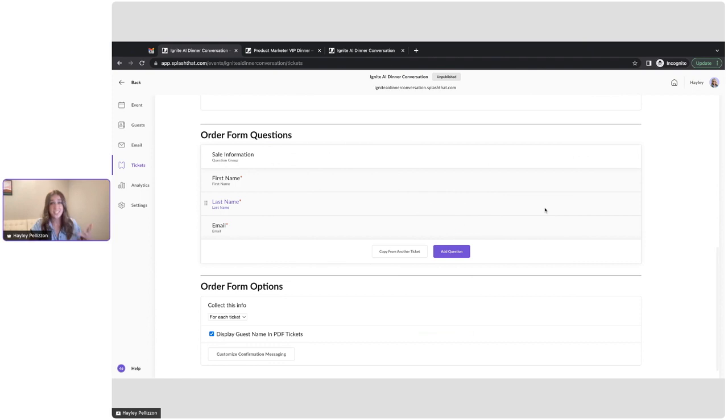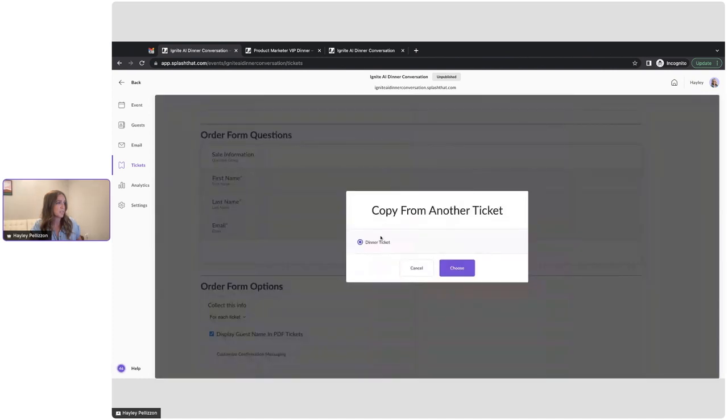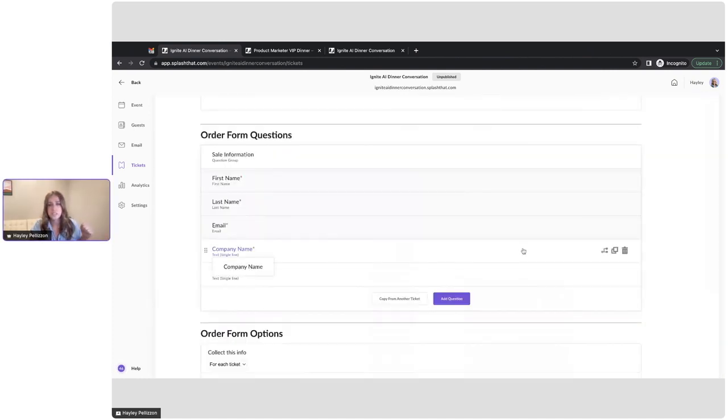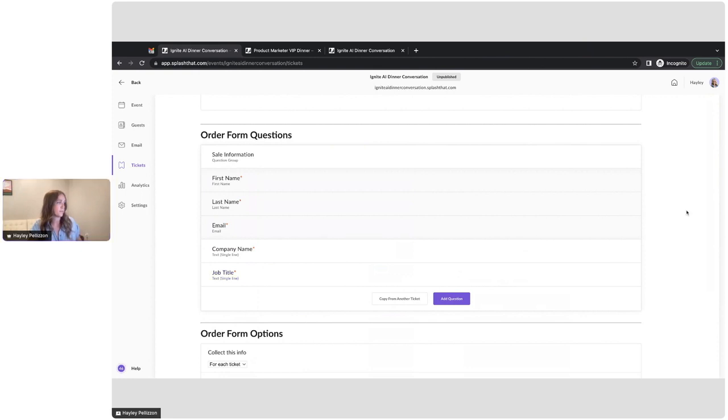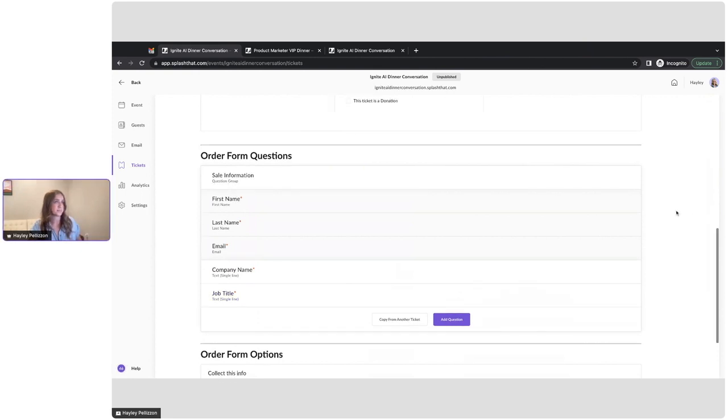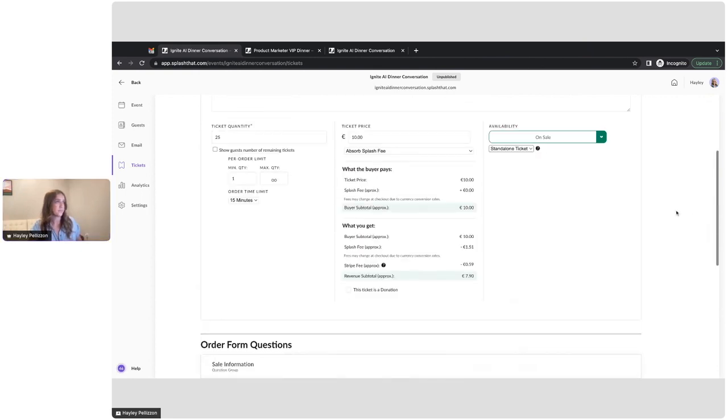I'd like to also ask the same questions. Instead of adding those one by one, I'm just going to choose this copy from another ticket option, pick the dinner ticket, and then all those questions just come in automatically for me. So it makes it super easy. All right, I think that looks good.